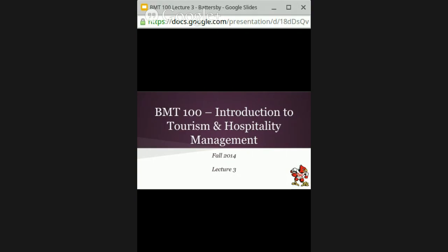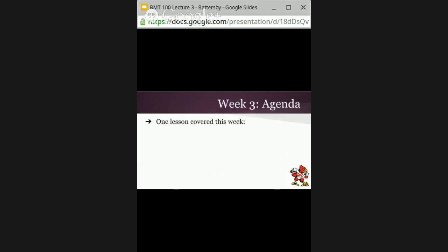Hello everyone and welcome to week three, lecture three of Introduction to Tourism and Hospitality Management. This week we're going to be talking about trends. There is only one lesson in the textbook — lesson number three, which is Trends in the Harvard Strainer textbook — and then two New York Times articles that I will ask you to have read.